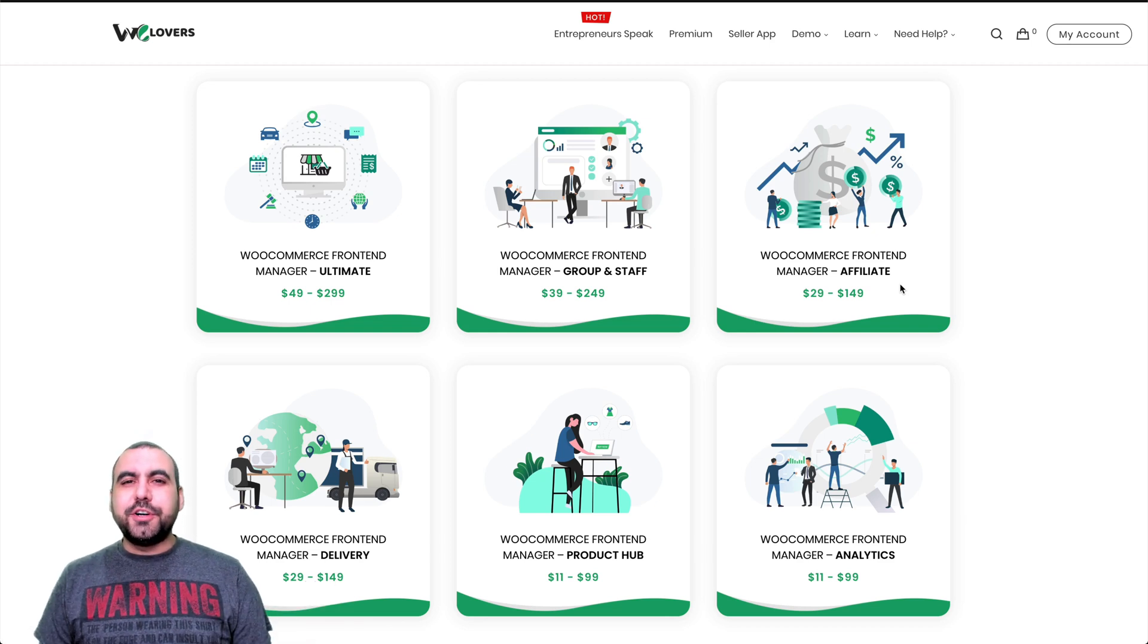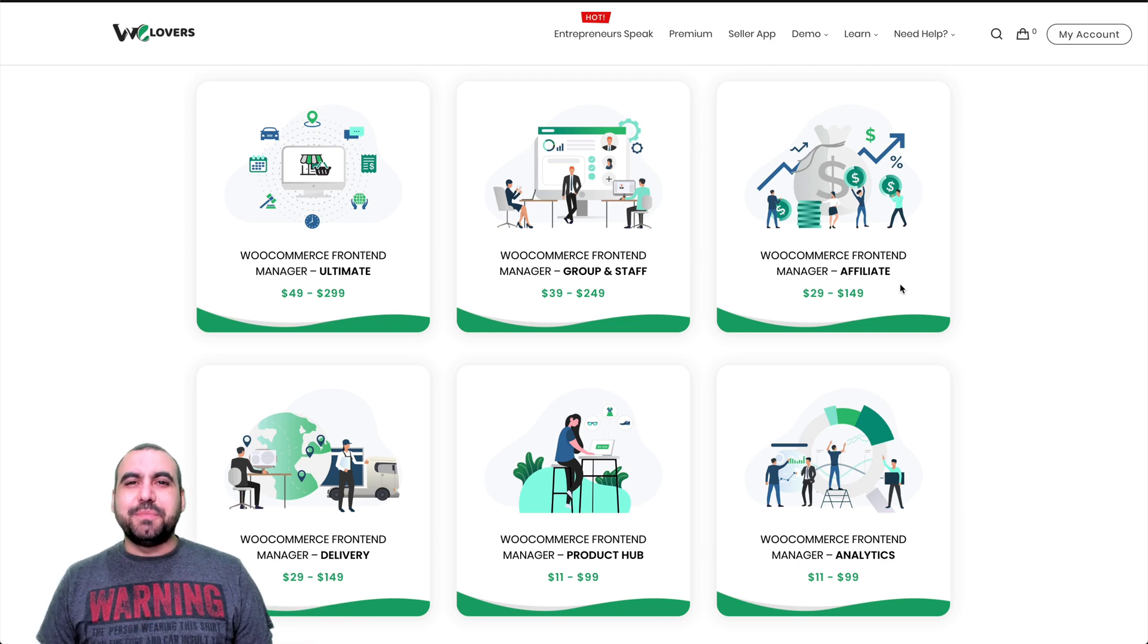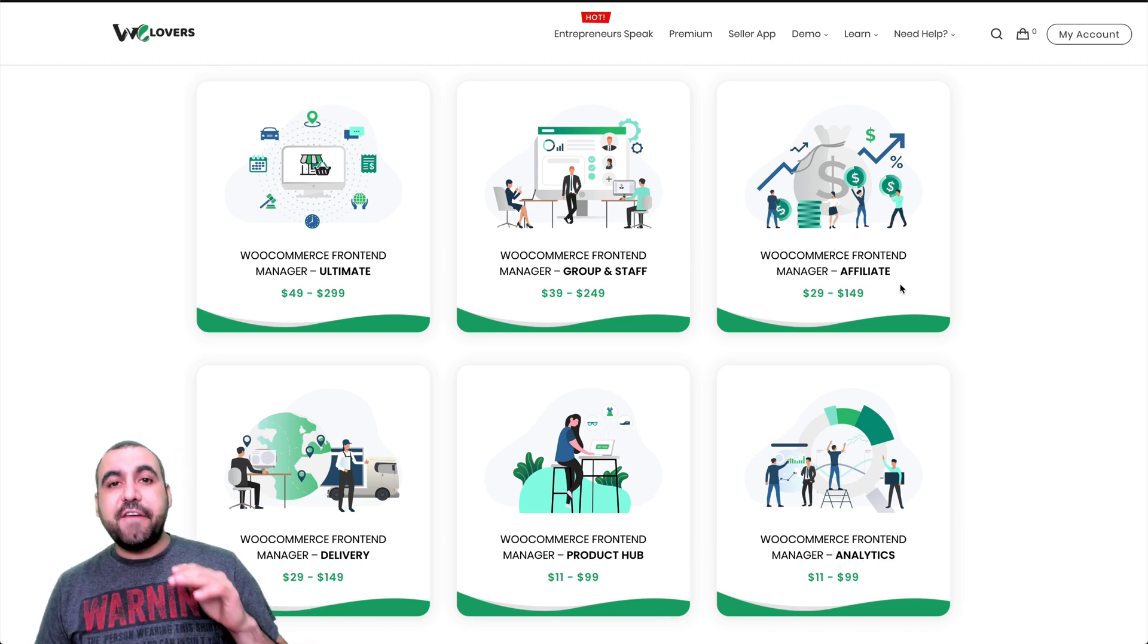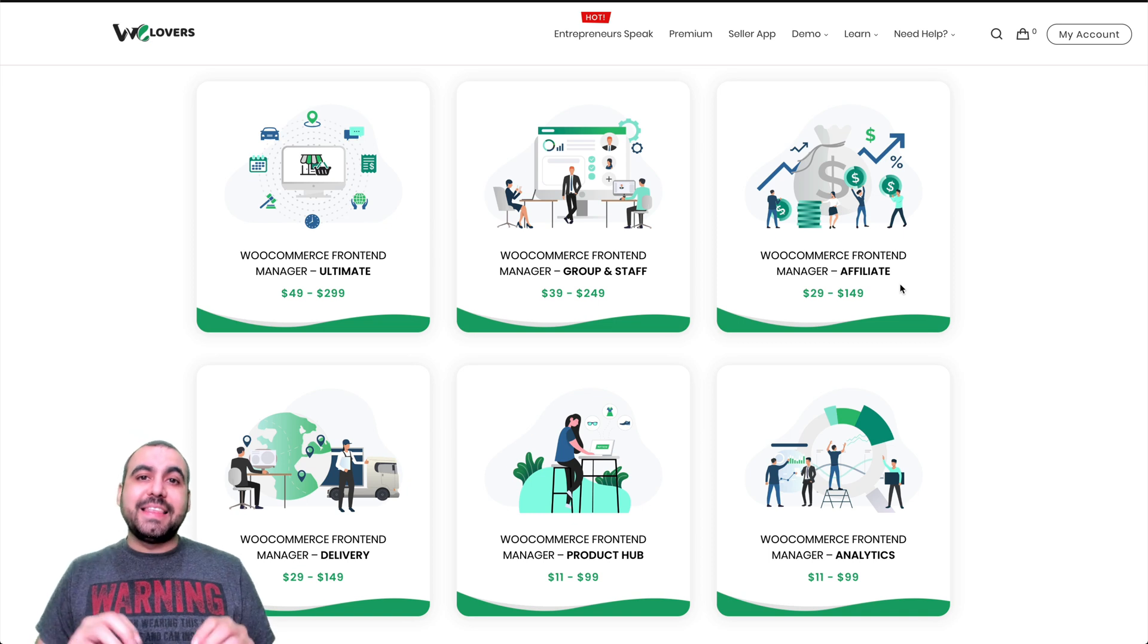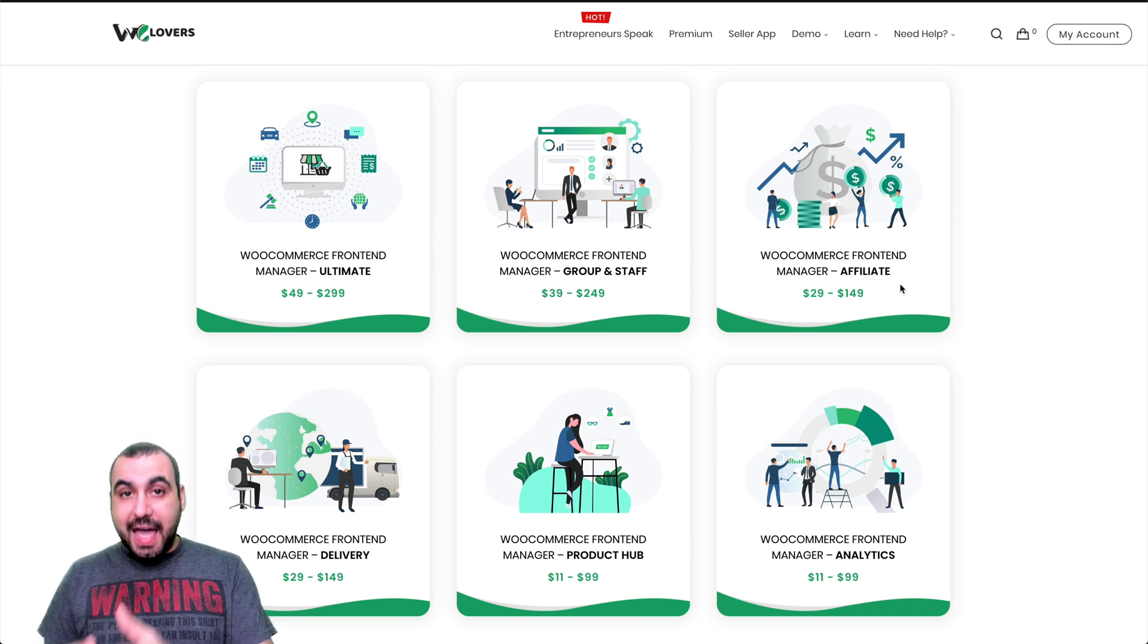Hey, what's up, everyone? My name is George and this is Sass Master. Today we're going to check out WCFM, but the affiliate add on.